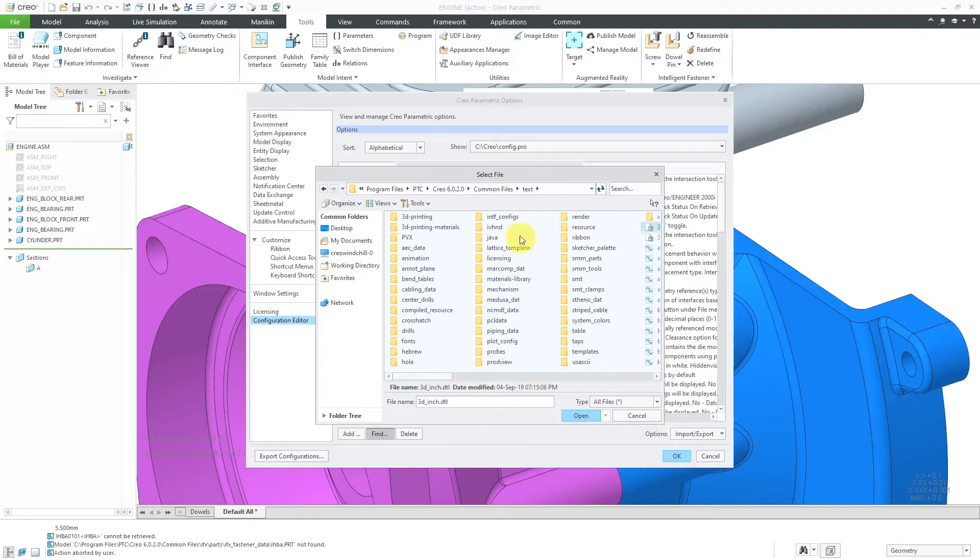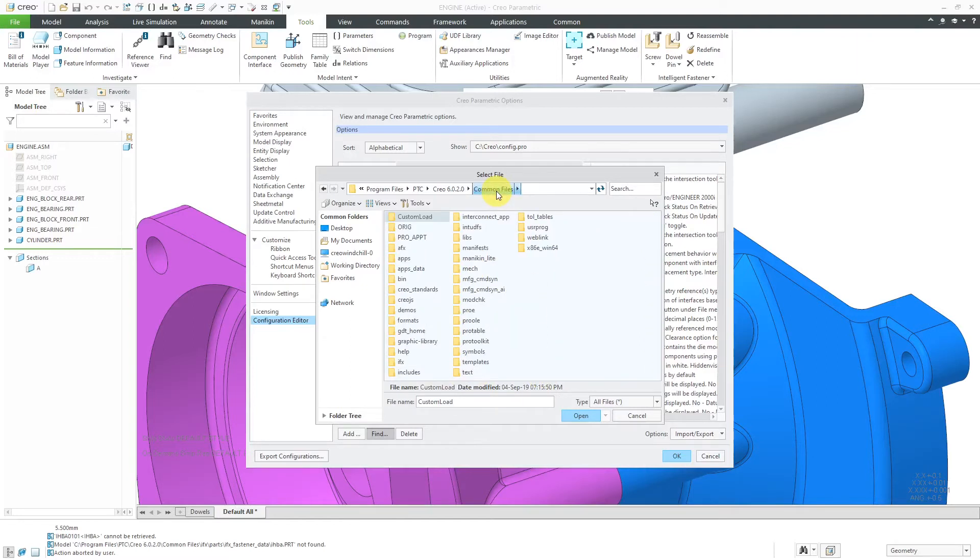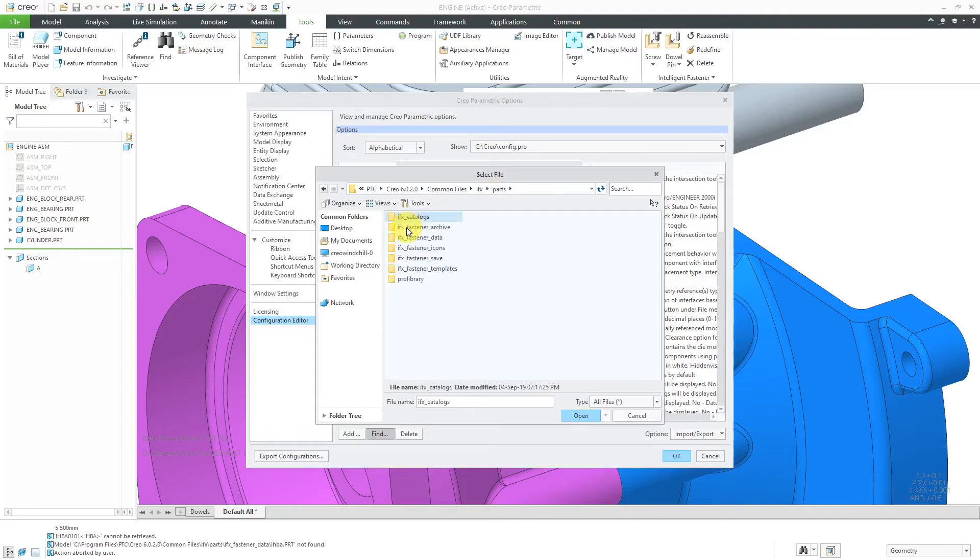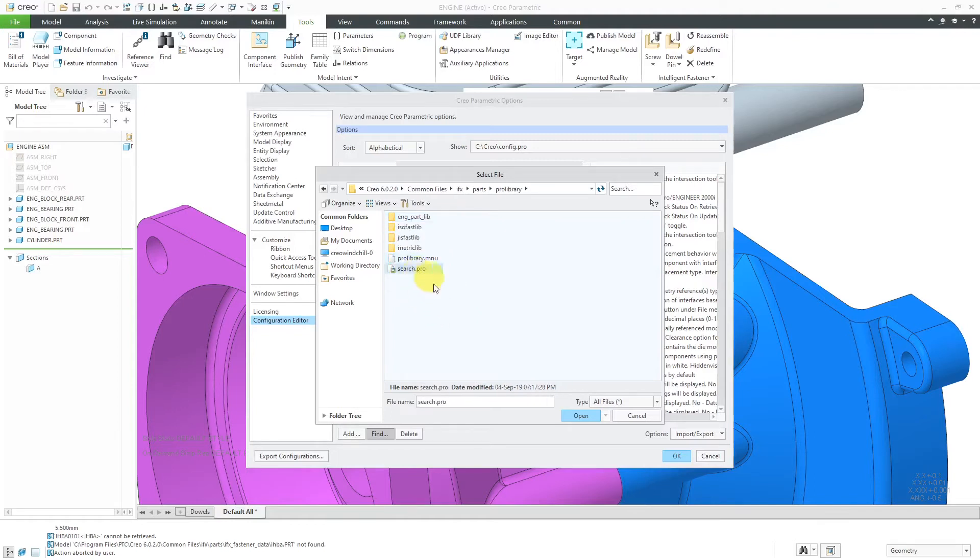And then inside of here we'll go to common files, then IFX. And then inside of here we're going to go to parts and then Pro library. And here is a search.pro file and this contains the different folders that contain the fasteners.